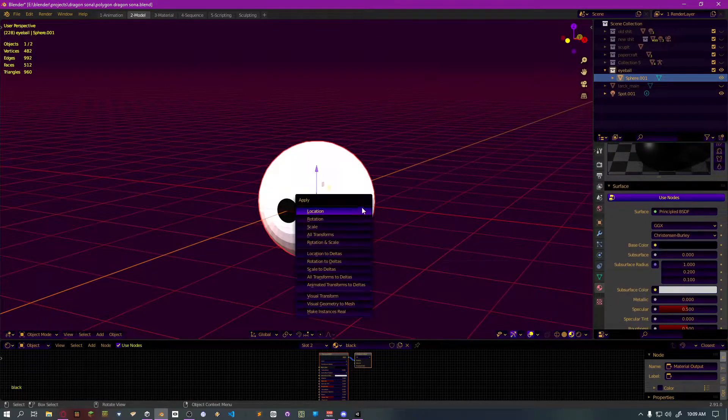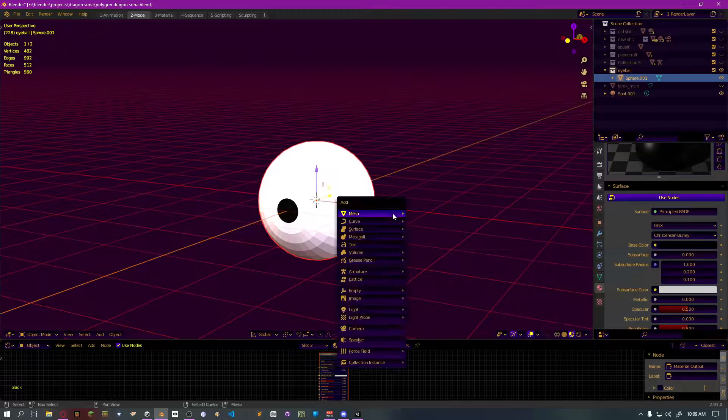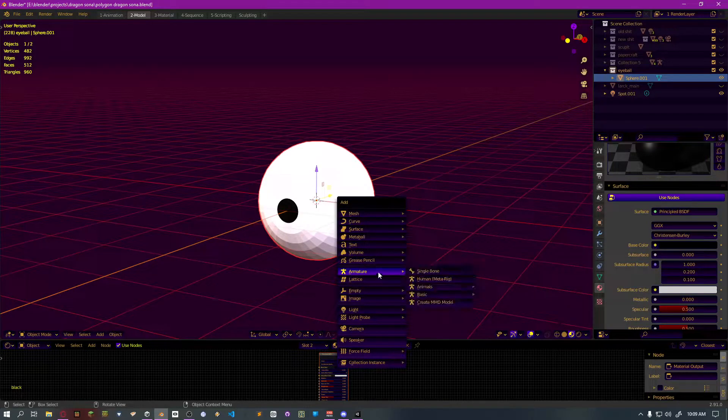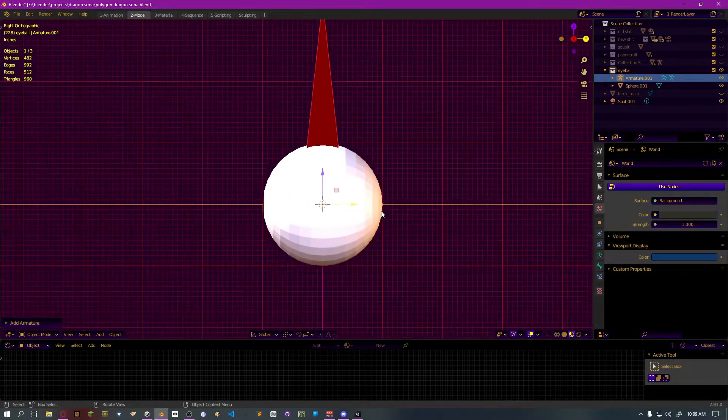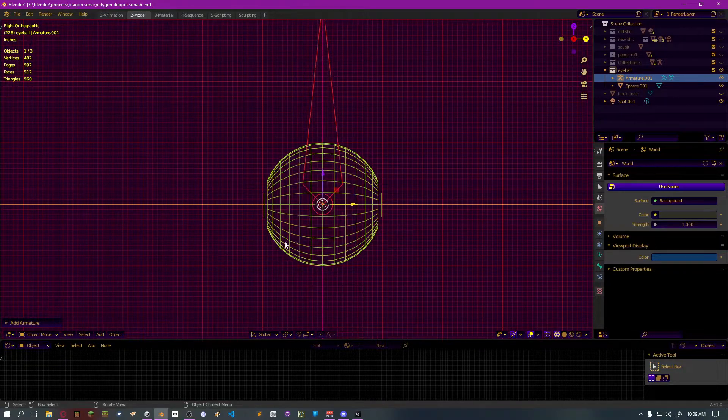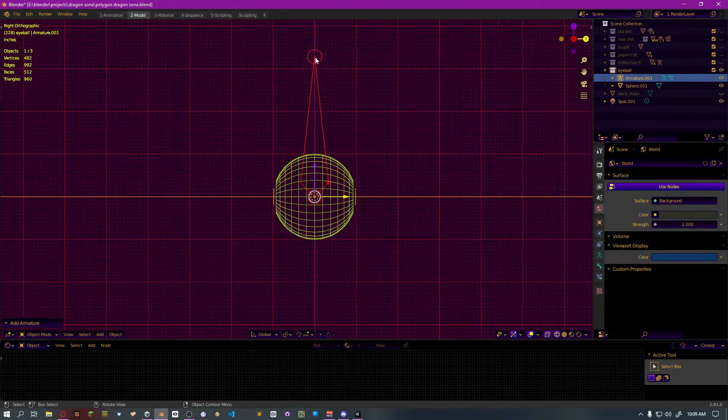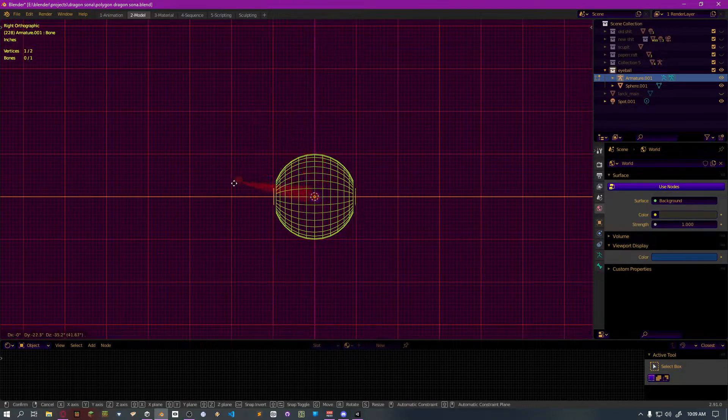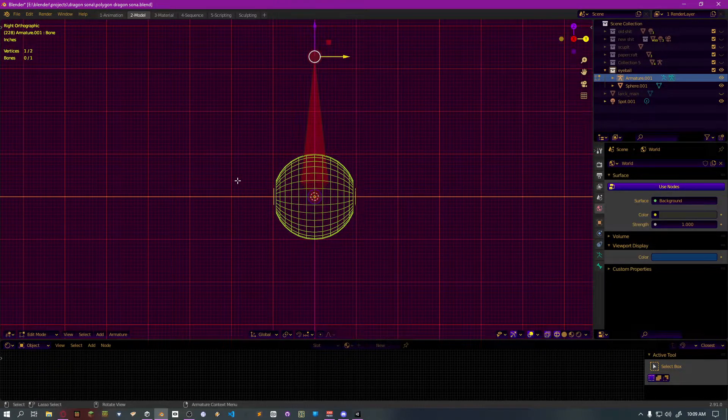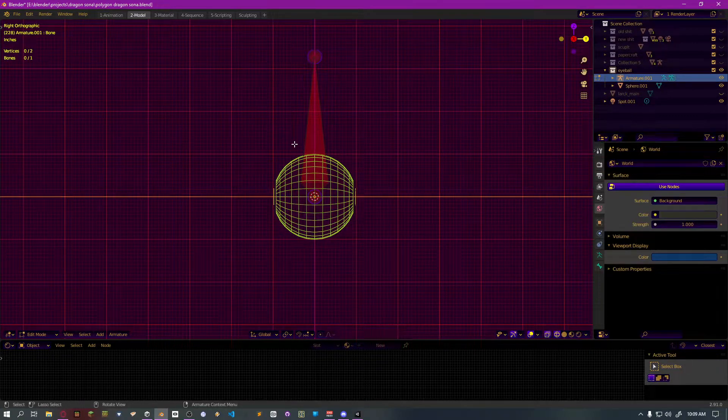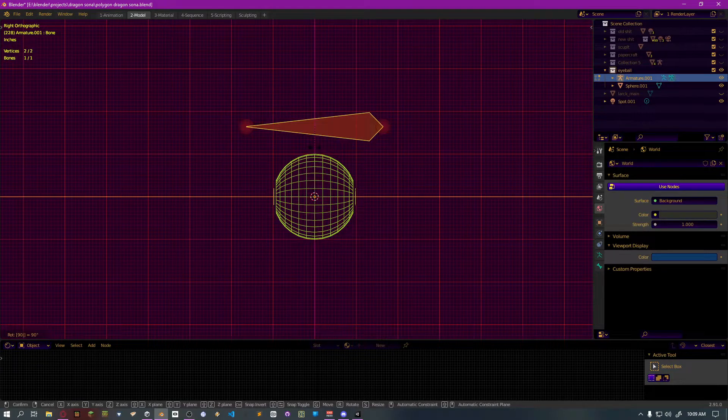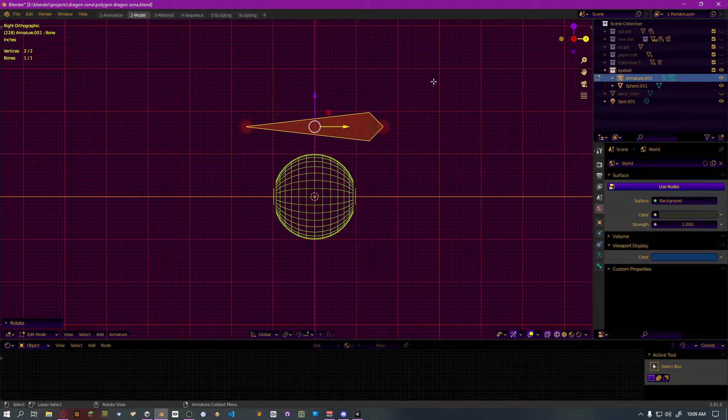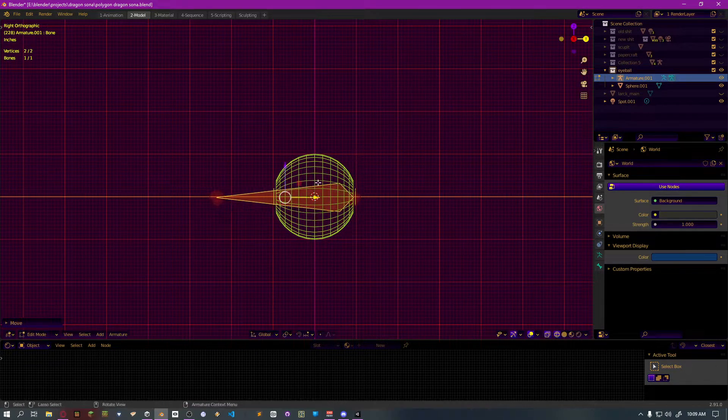And generally, we'd want to add some kind of armature. We'll add a single bone. And it would generally tend to look like, rotate 90, like this.